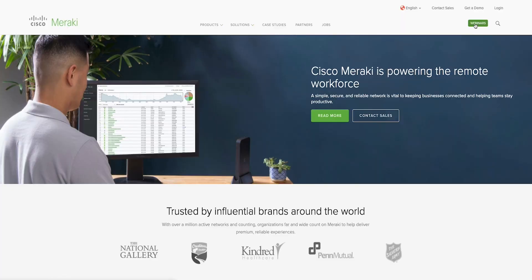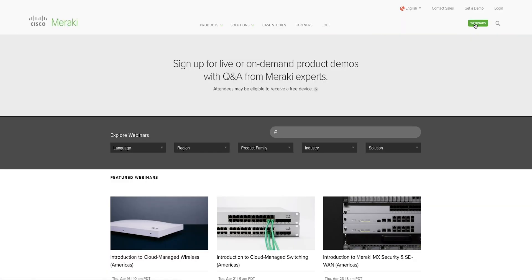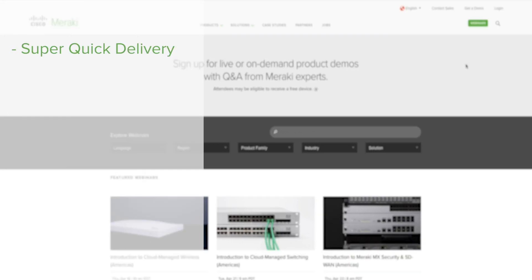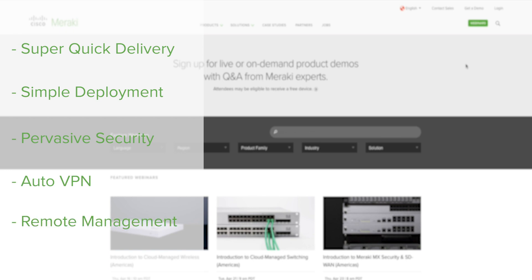Which is why we've created a webinar that shows you how you can mobilize your workforce with smart IT, without skipping a beat, with super-quick delivery, simple deployment, and pervasive security, auto-VPN, as well as remote management.